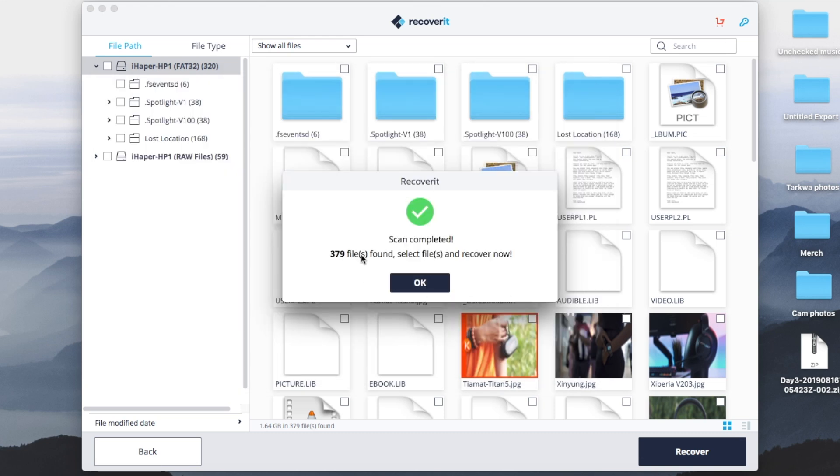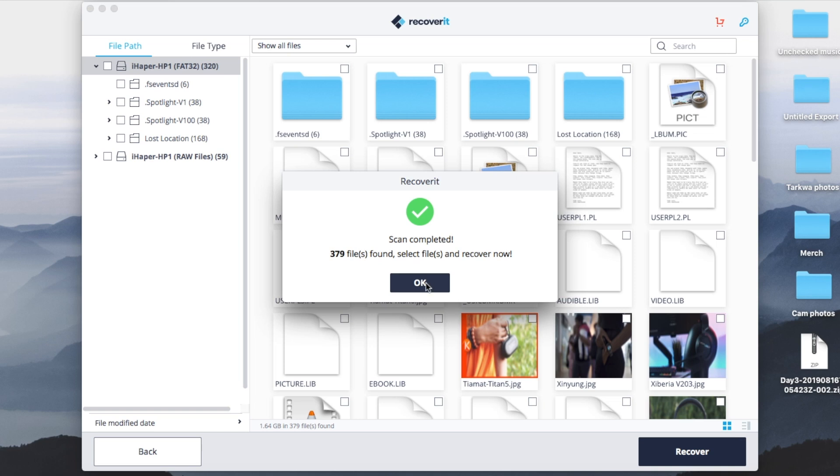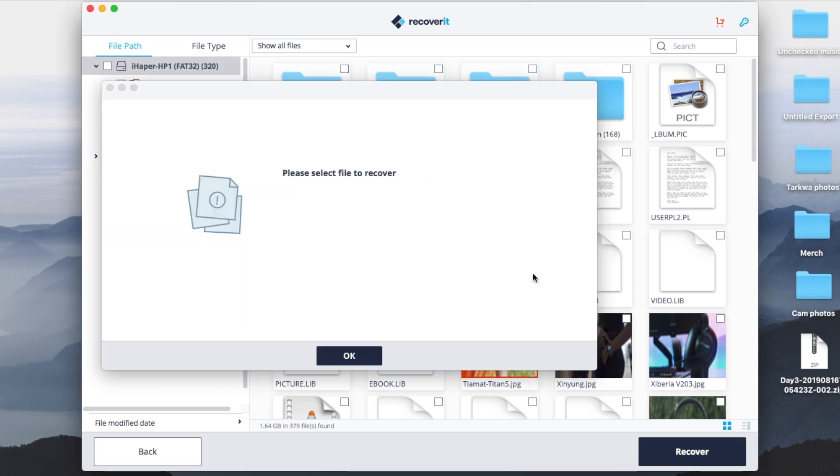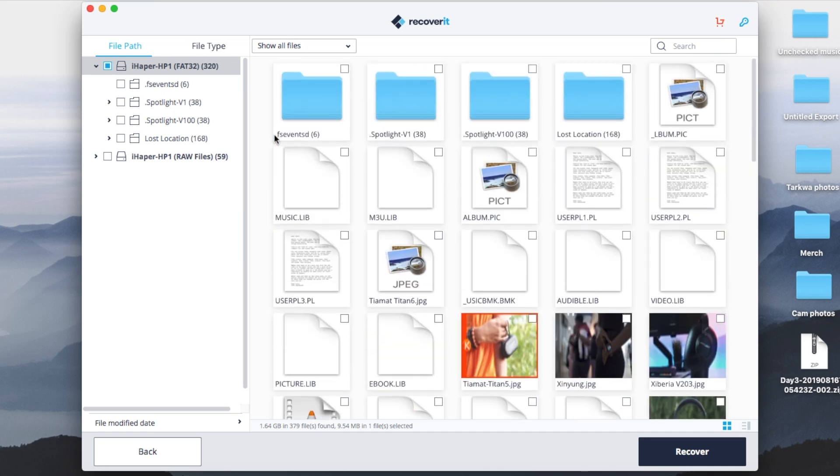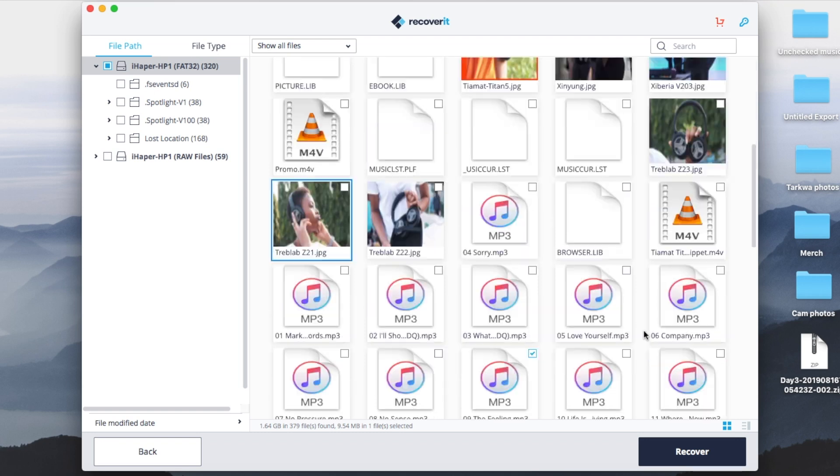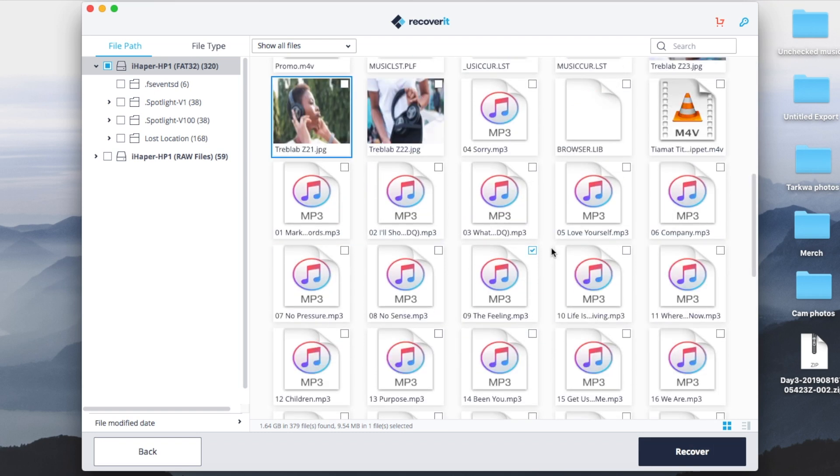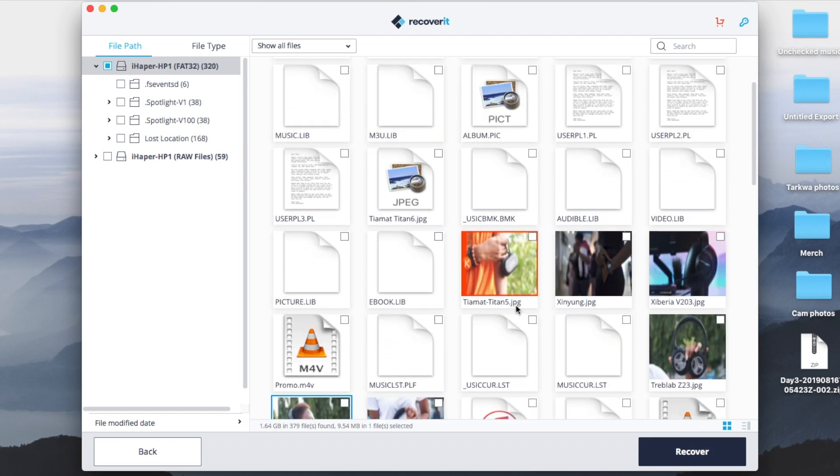Recovered 379 files. I didn't have that much. Essentially once it's done, you could literally select individual files or you could select every single thing and you just click recover. So let's say this is the only file I want to recover. For example, I just click recover.